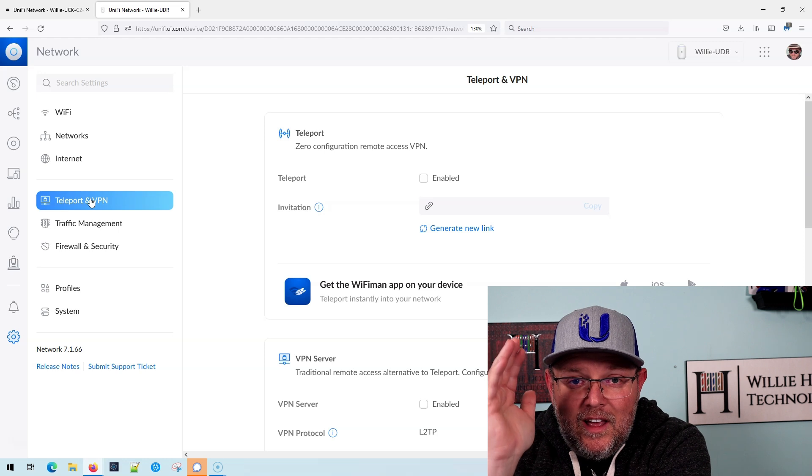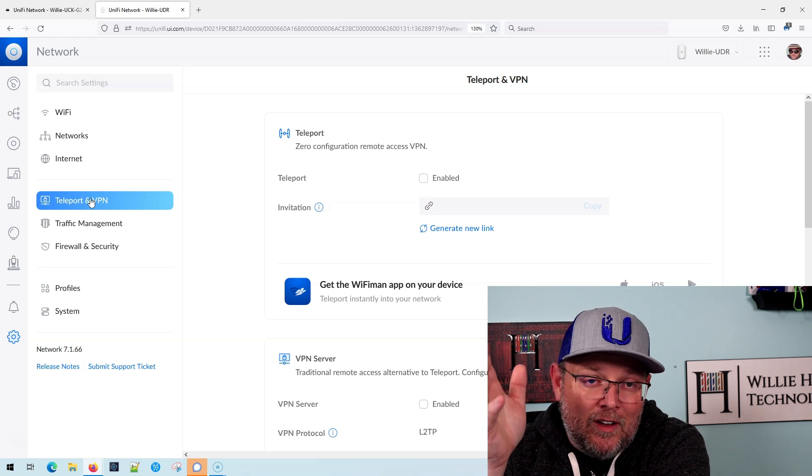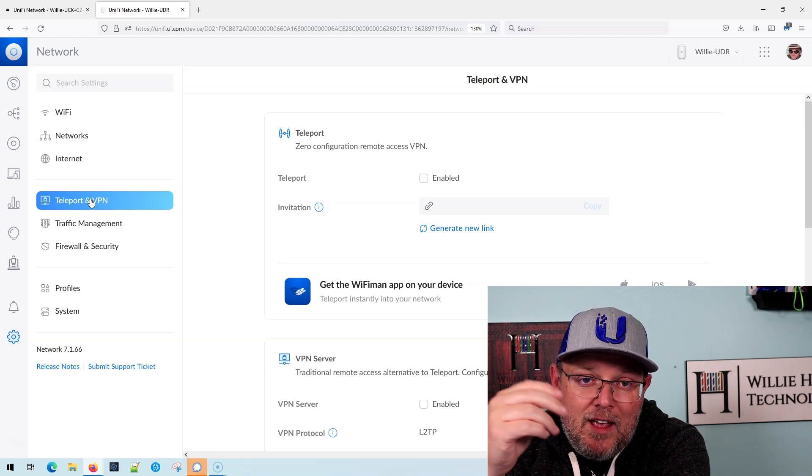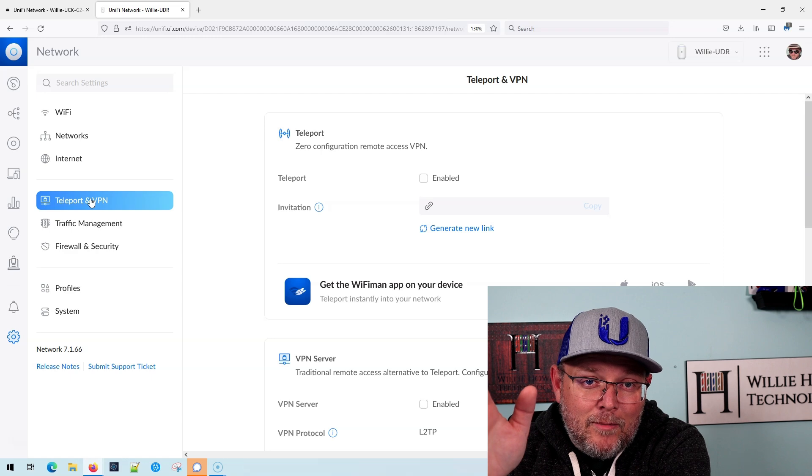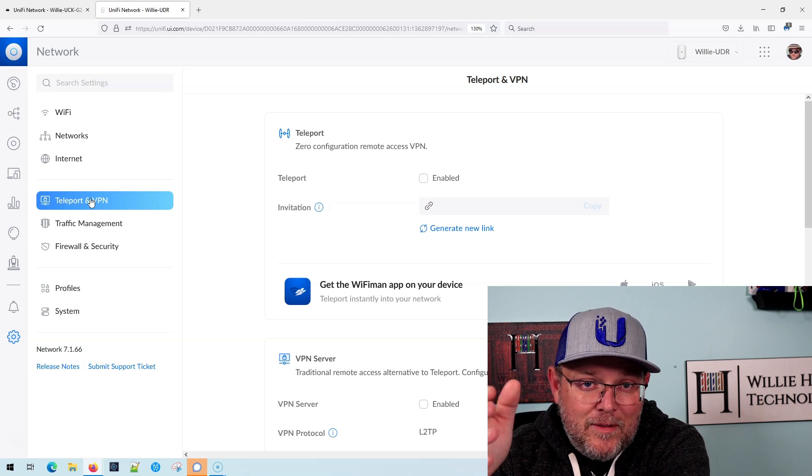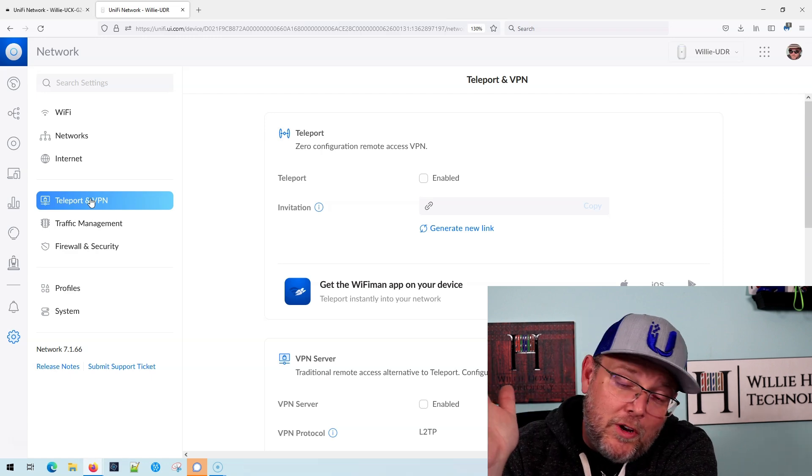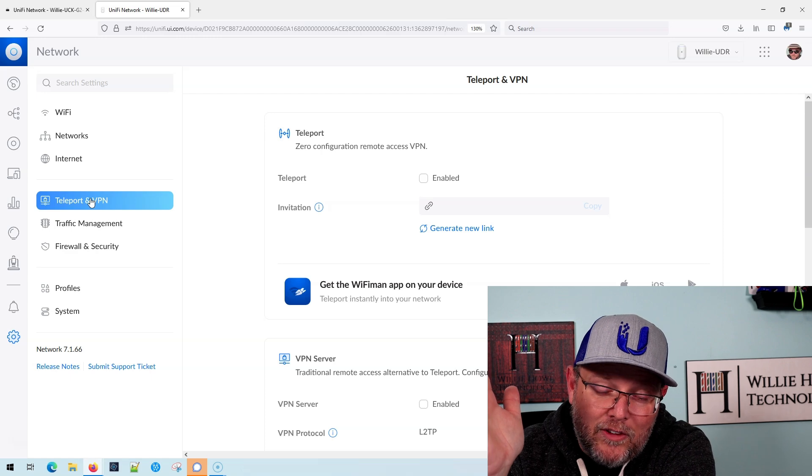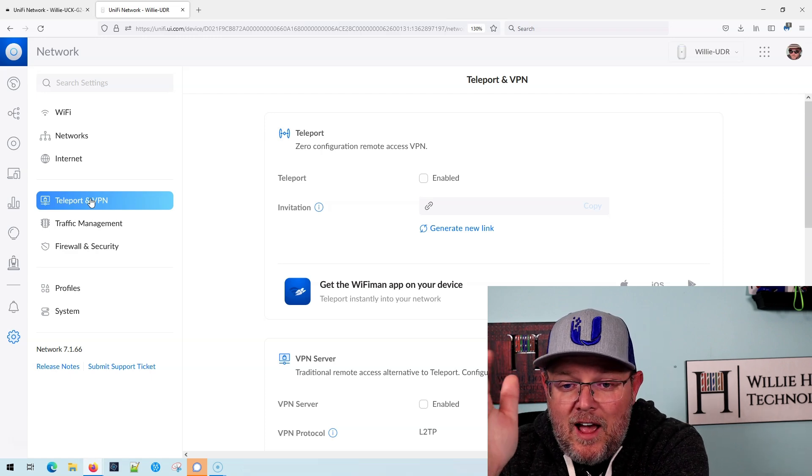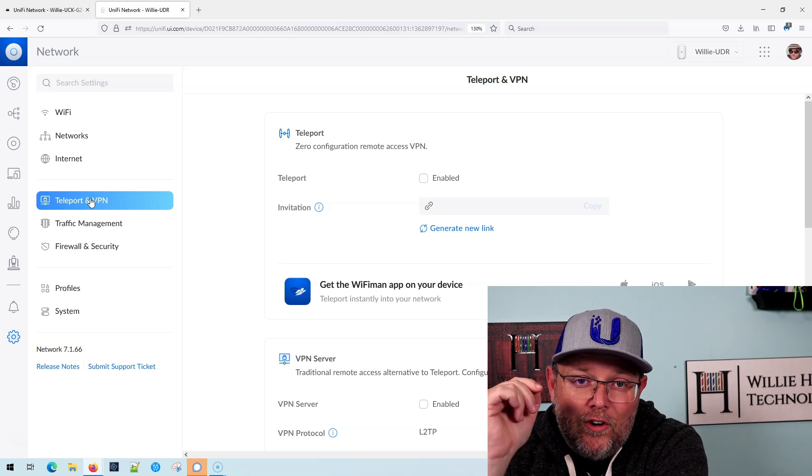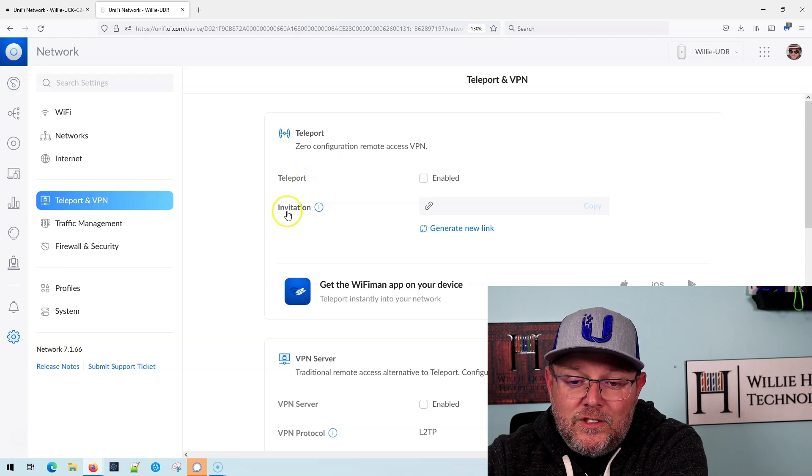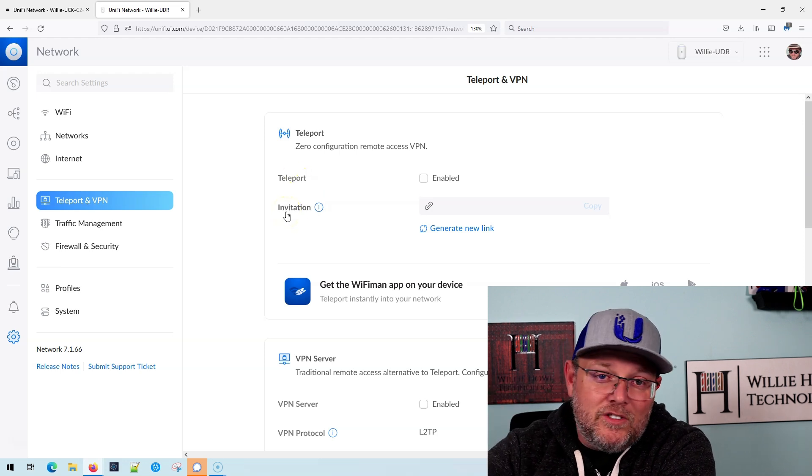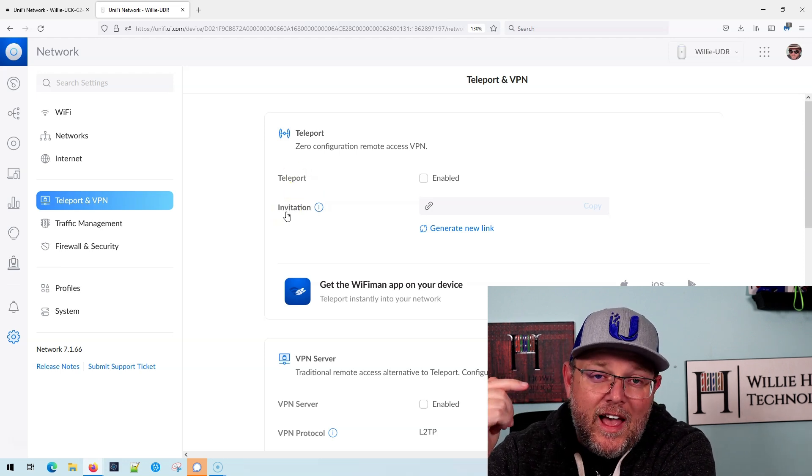Now UXG, if you've been reading coming soon is Teleport. I don't know if that's going to come to the USGs. I kind of have to doubt it because of the system resources, but it could surprise me. But right now your other option for user VPN is Teleport, which is, we just did a video on this last week. So take a look at that.